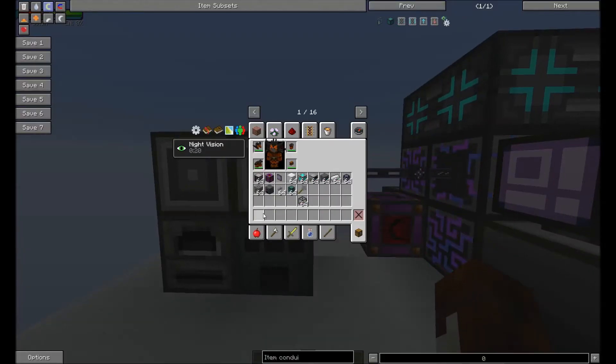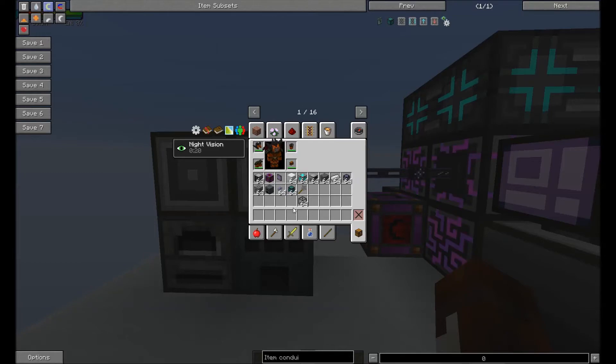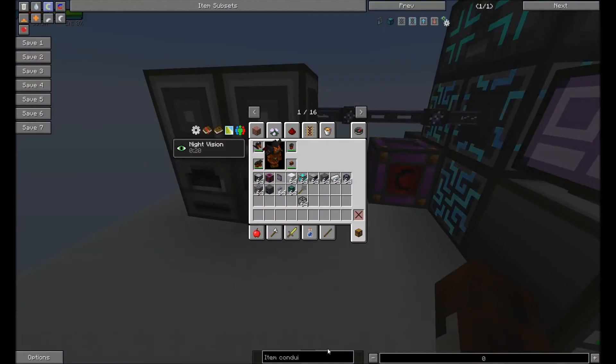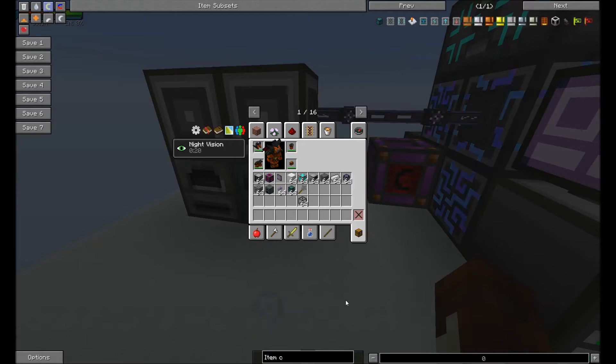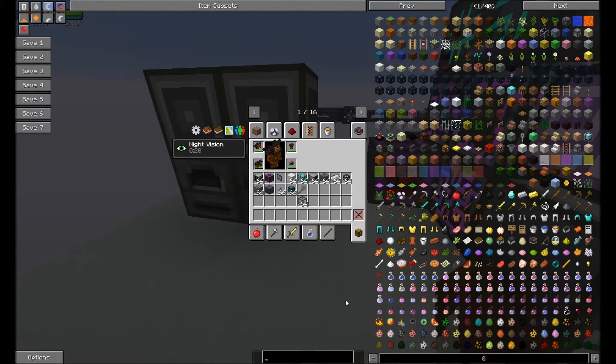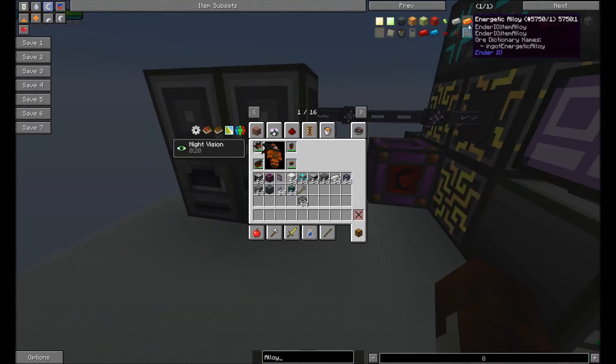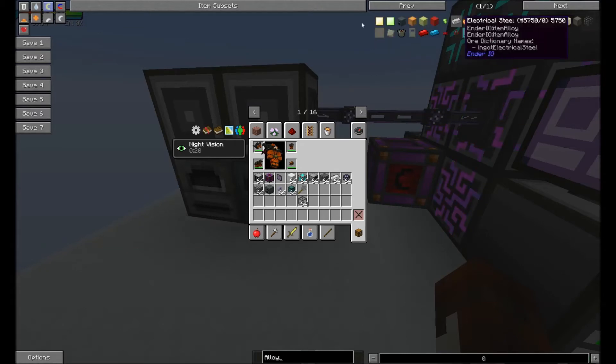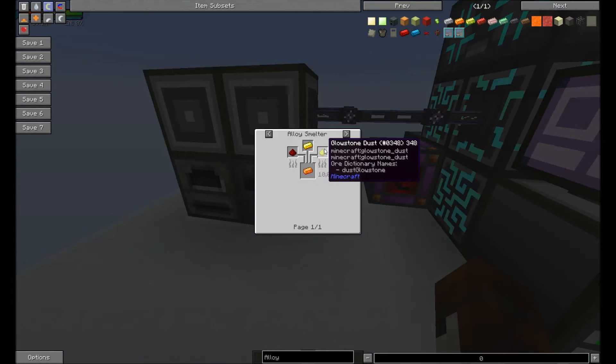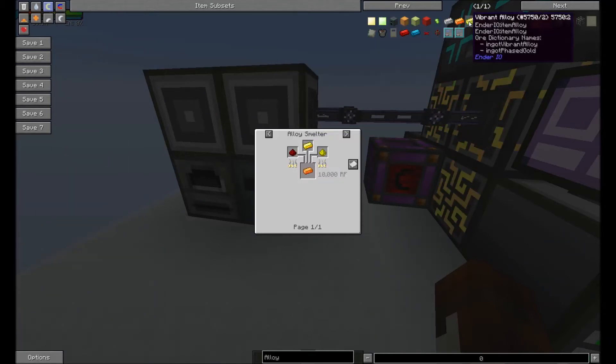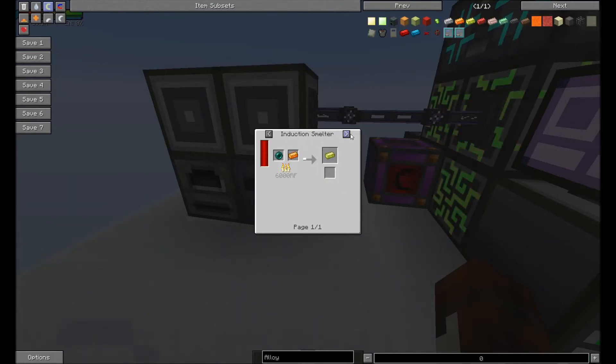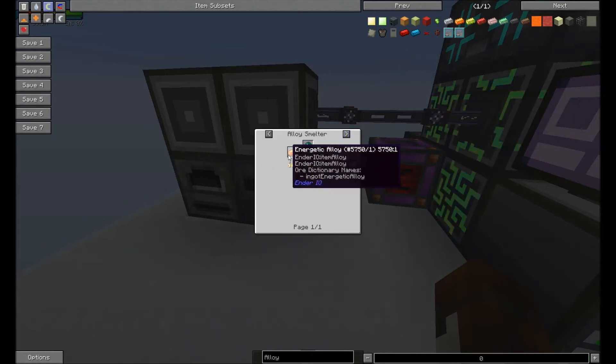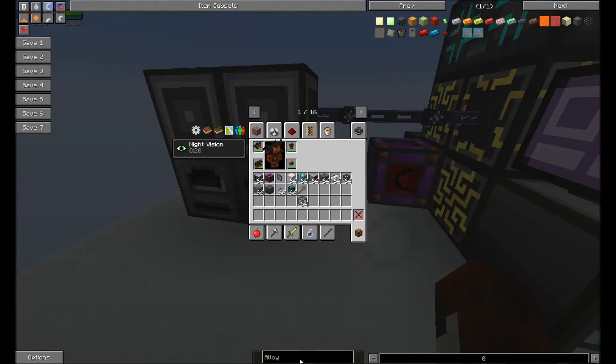There are more complicated things we can make with the alloy smelter, such as alloys themselves. Let's make some vibrant alloy. To make that, we need to be able to make energetic. So we need glowstone, gold, and redstone. And then we need, to make vibrant, we need enderpearls and the energetic. So let's go ahead and spawn that stuff in.